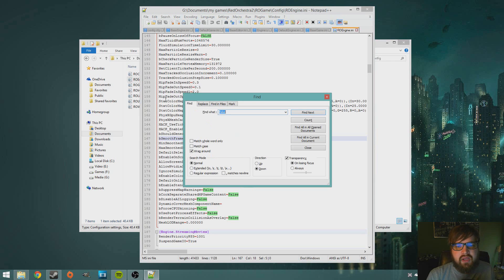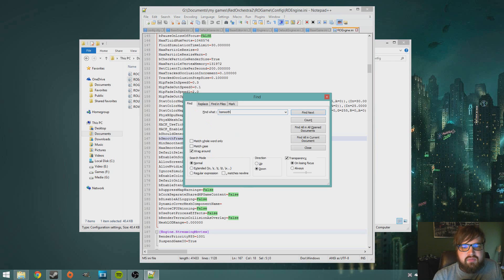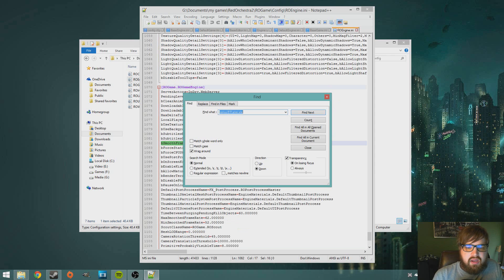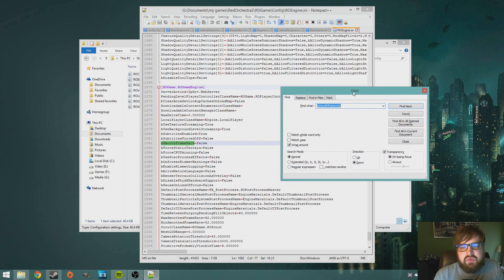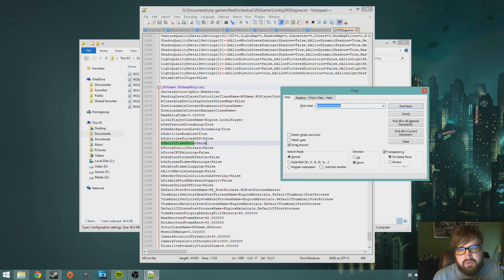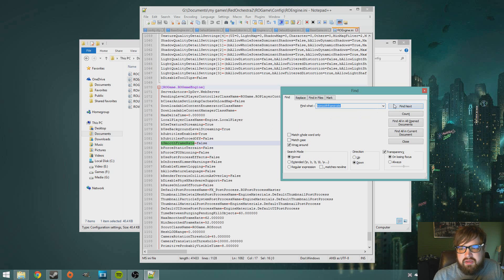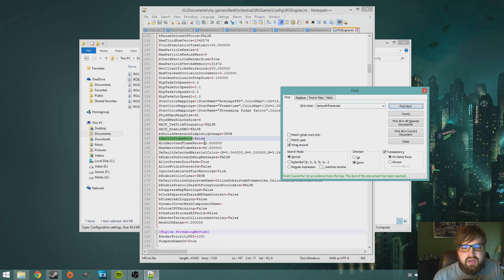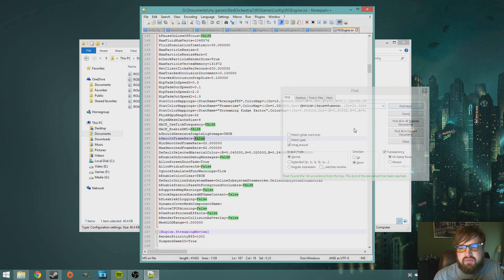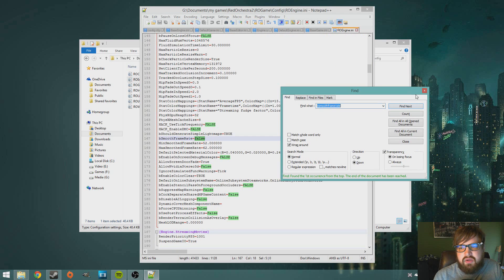We're gonna hit Control+F and go B smooth frame rate and there's gonna be two of these. We're basically just gonna change them, they're gonna be defaulted to true, just change those to false. Just go to the next one and then change that one to false as well.